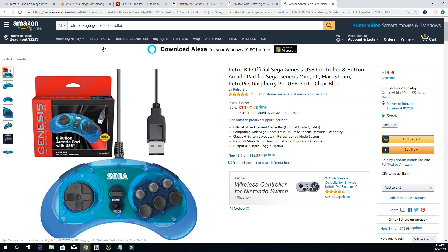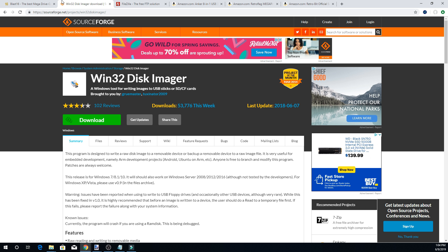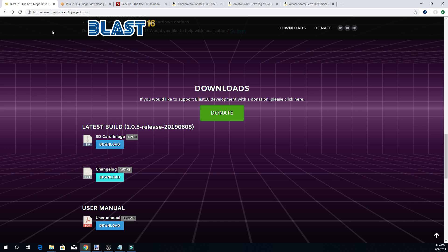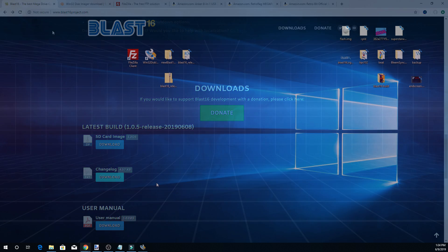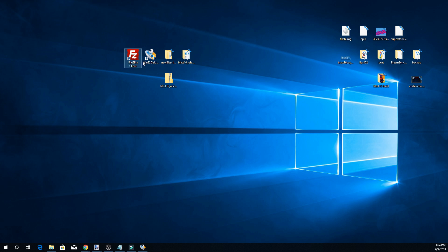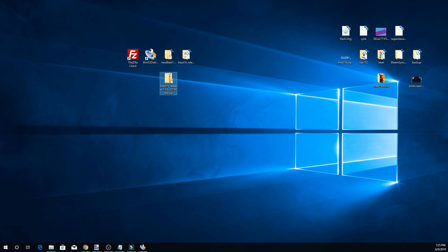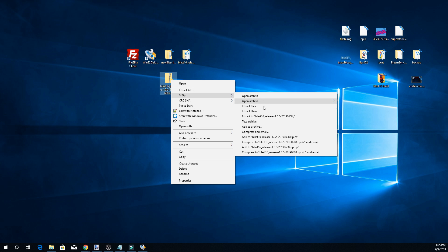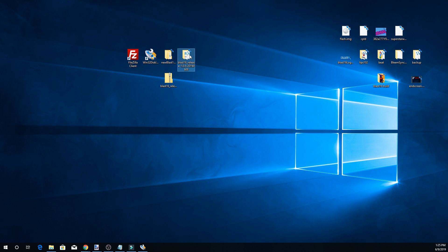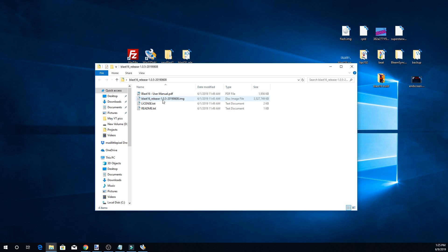The main things needed for this tutorial are FileZilla, WinDisk Imager, and the Blast 16 SD card image. When you download the image, it'll be a zip file — extract it to your PC. I'm using 7-Zip, extracting to a folder called 'Blast 16 release' to keep it organized. Once extracted, it's going to be 3.5 gigabytes, so keep that in mind.